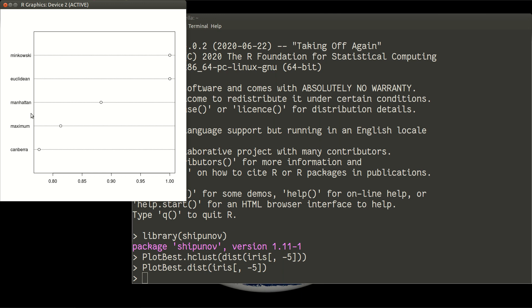And then we will compare how well these distances correspond with initial raw data. So internally, that function used multidimensional scale and converts distances back to some data-like object, and then uses correlations to understand which correlations are high.